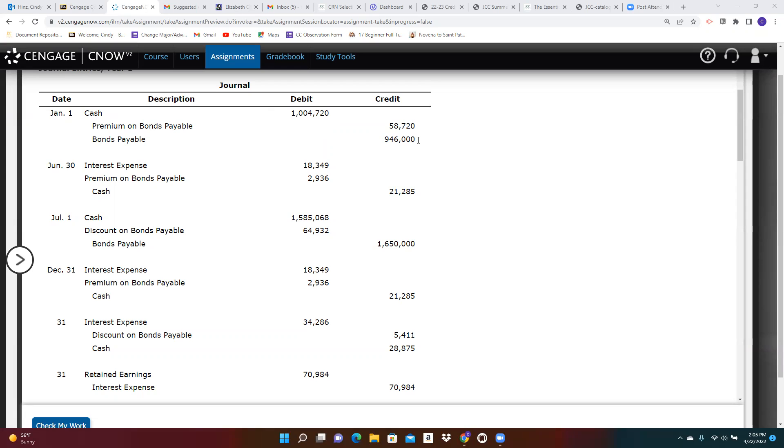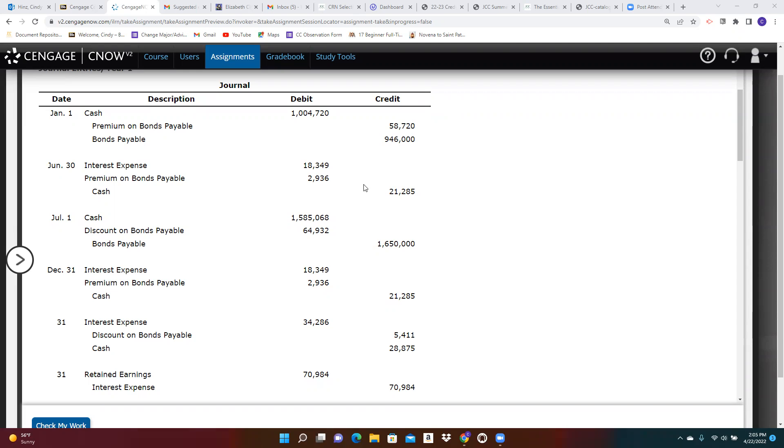It must be the case that our bonds are paying a higher rate of interest. The contract or face or stated interest rate is higher than the market rate of interest at the time the bonds were sold. That's what would cause them to sell at a premium. Six months later, we make our first interest payment. We amortize a piece of that premium.